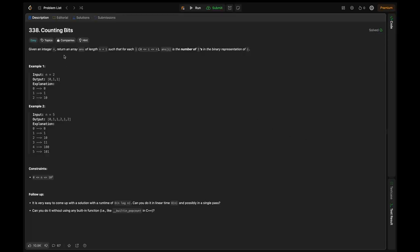Given an integer n, return an array 'answer' of length n+1 such that for each i, where i lies in the range of 0 to n, answer[i] is the number of 1s in the binary representation of i. So basically, we need to get the binary representation of a given number at the ith position and then count the number of 1s in that binary representation.